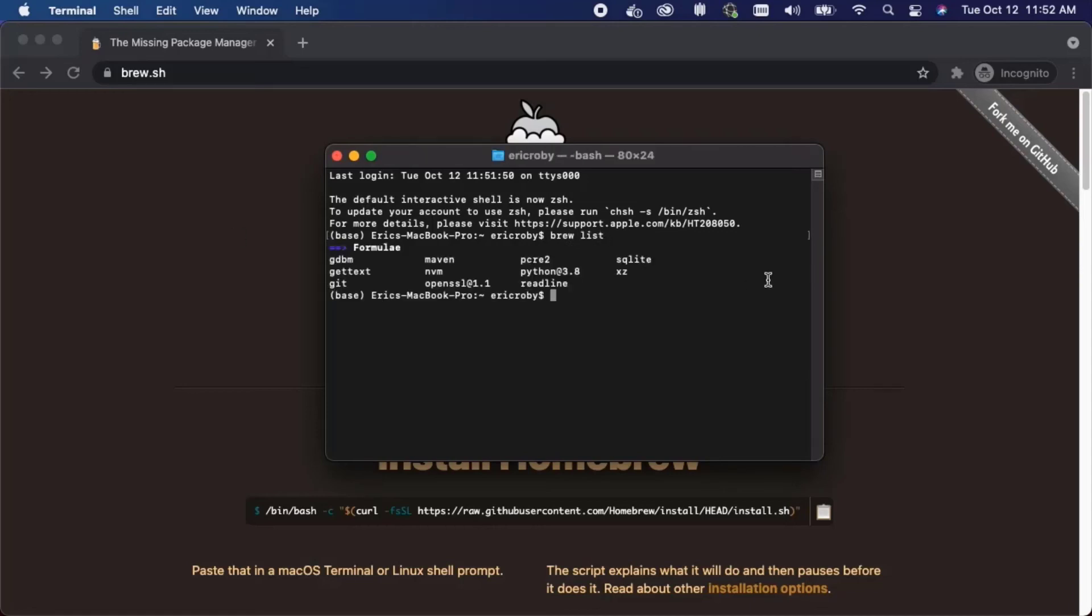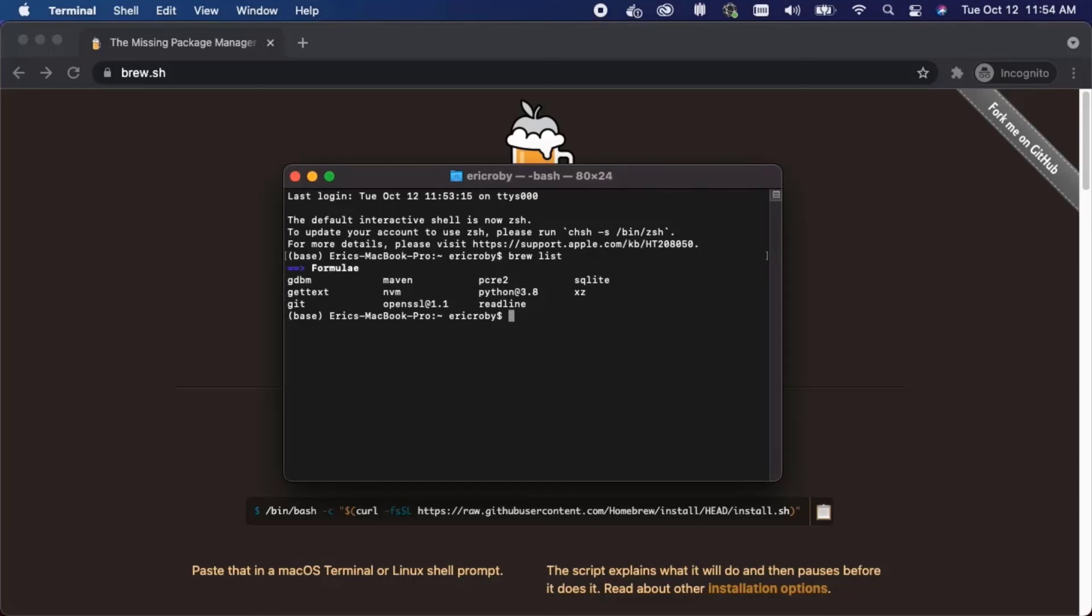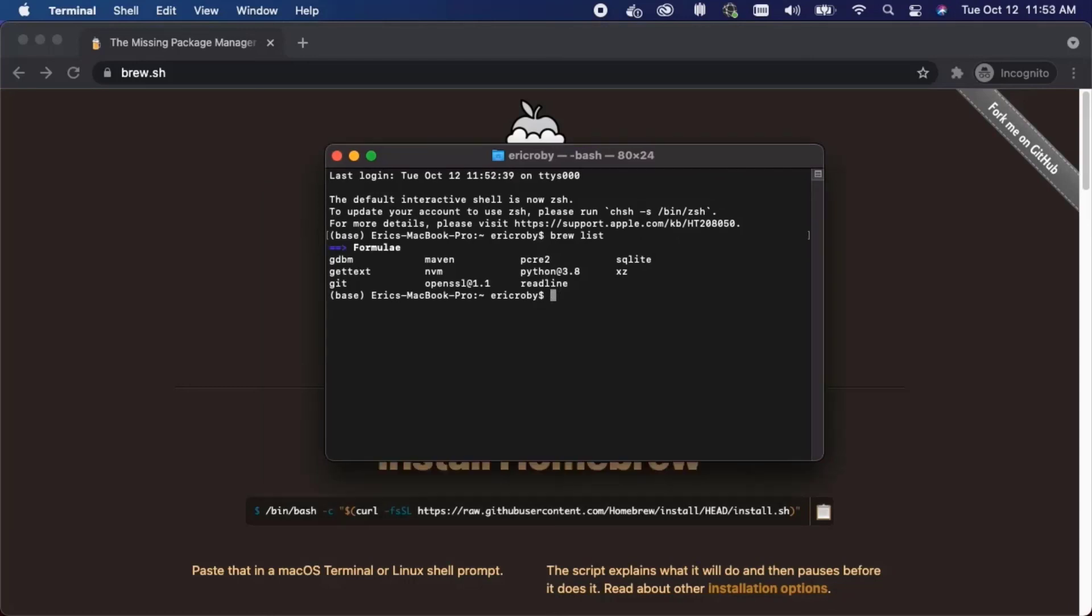We can see that we now have SQLite. If for some reason SQLite 3 is not installed we can install SQLite by typing in brew install SQLite. When you press enter it'll install all the dependencies for SQLite and since I have it installed let's just use SQLite. We can now run SQLite by typing in SQLite 3.